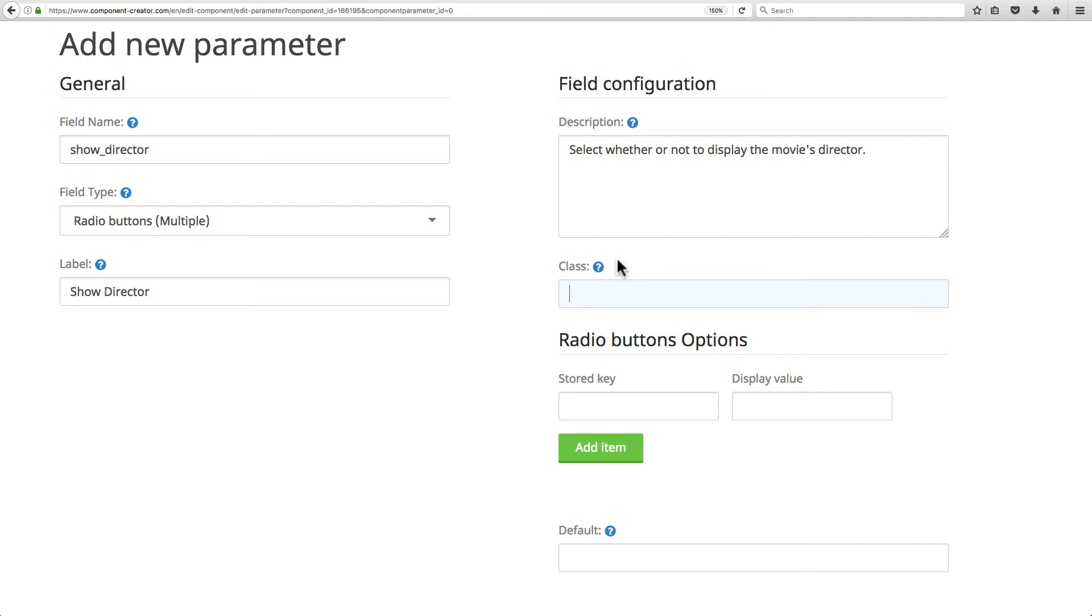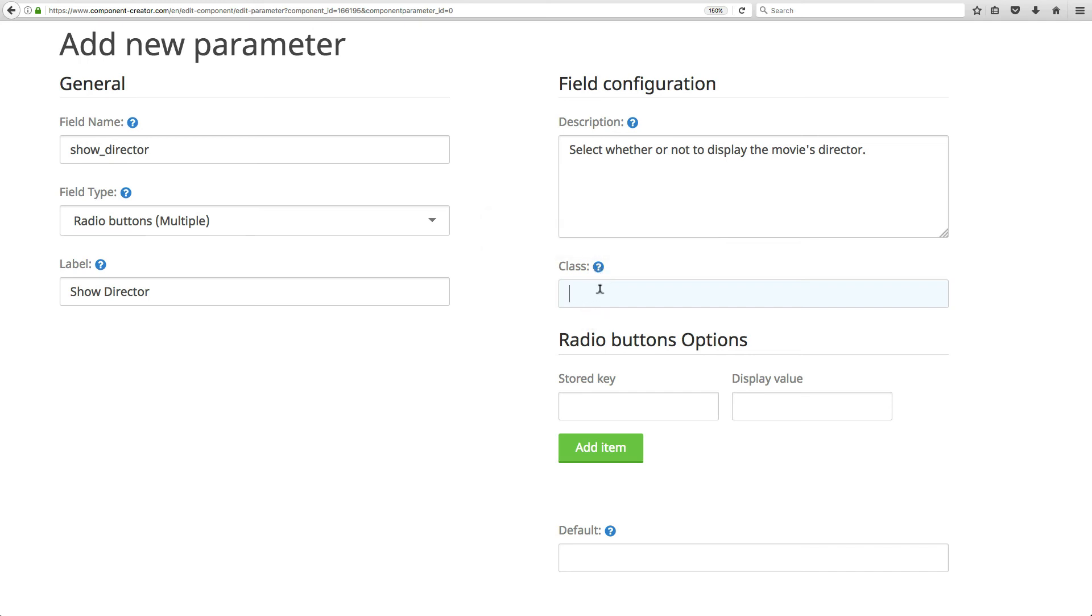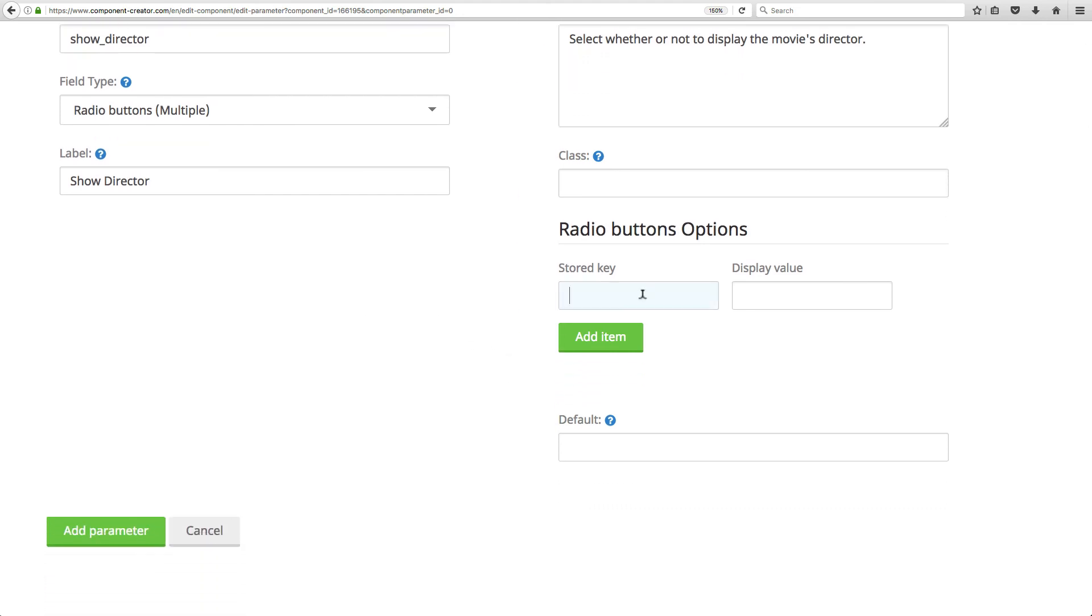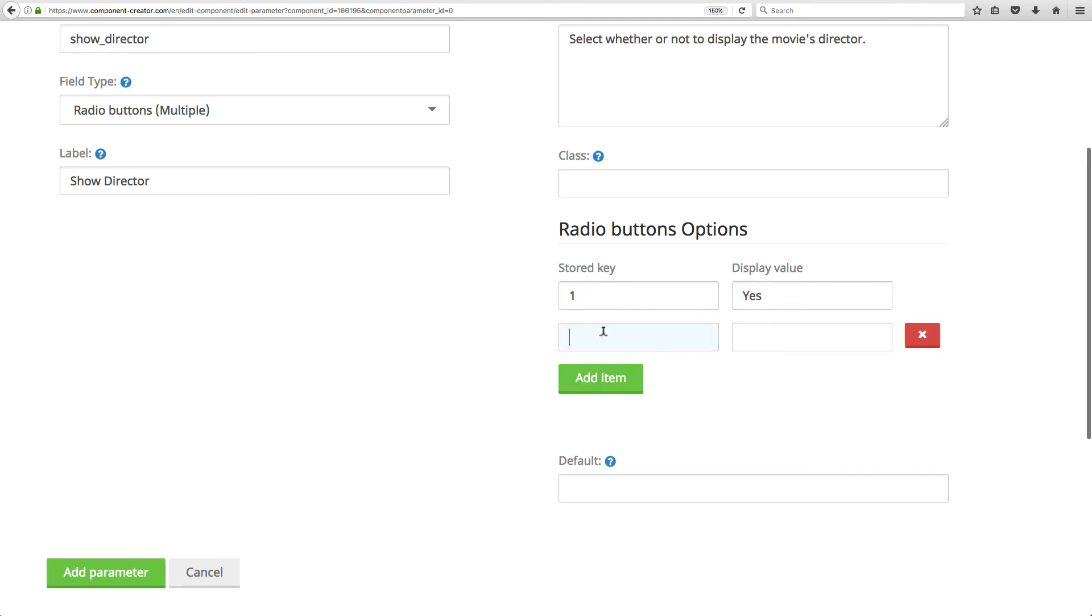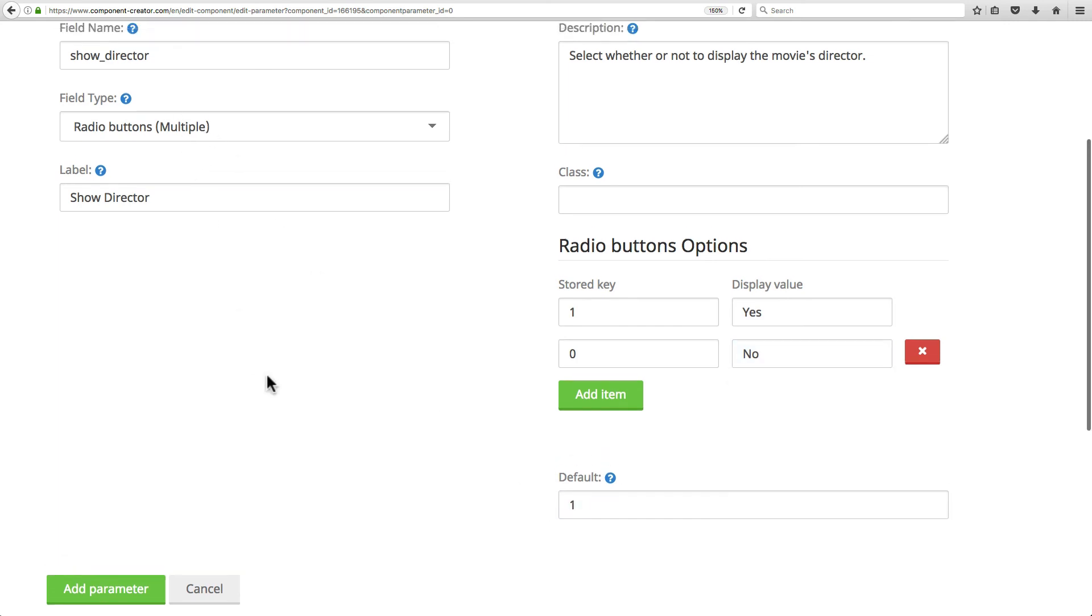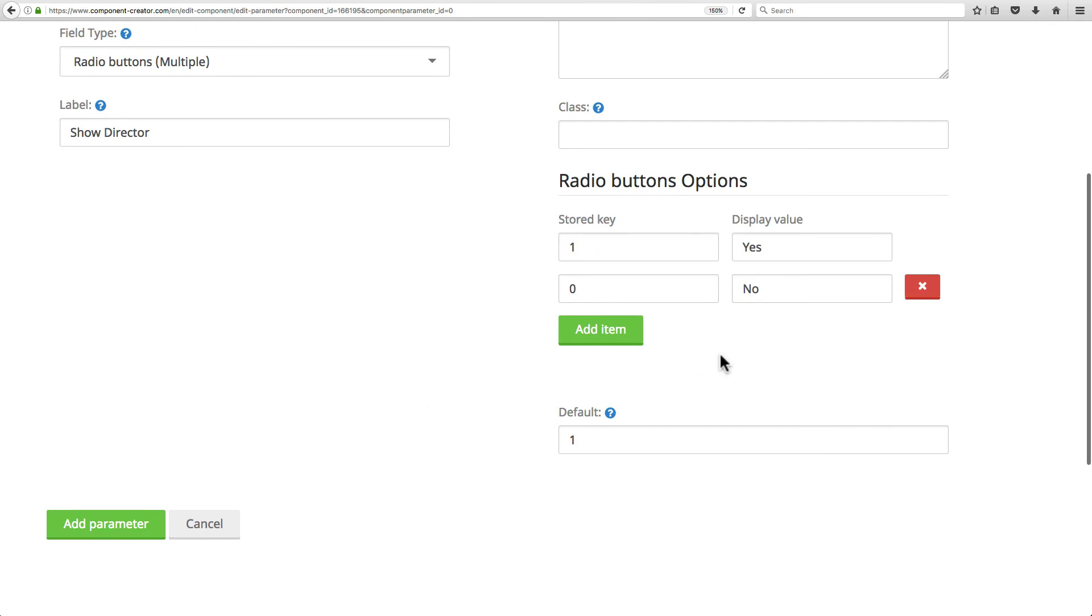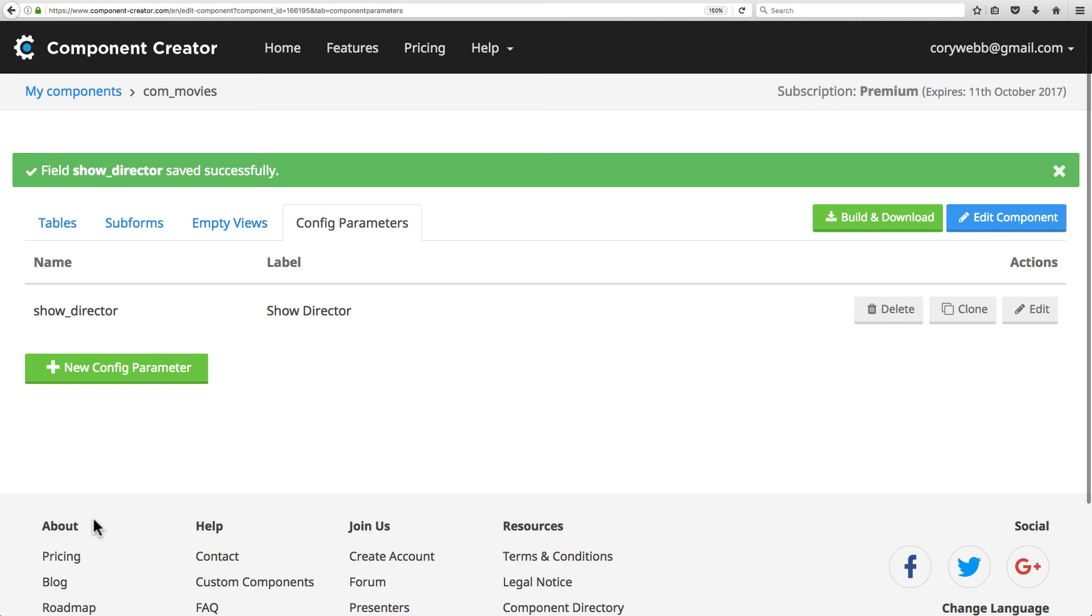For description, we'll say 'select whether or not to display the movie's director.' Class is a class for the HTML field for displaying the parameter. This is useful if you want to turn it into like the yes/no slider button kind of thing. We'll just leave it alone to make it like regular radio buttons. Stored key: one for yes, add an item zero for no, and the default will be set to one. We always want to show the director, but the user could select zero for not showing the director. So we'll add that parameter, and now we have a config parameter for our component.